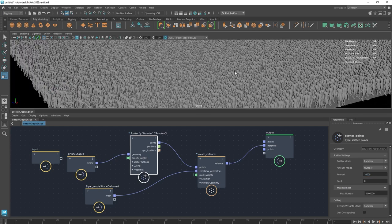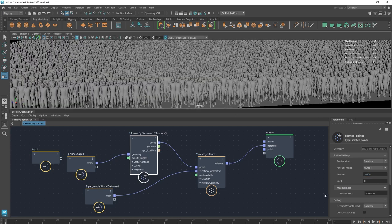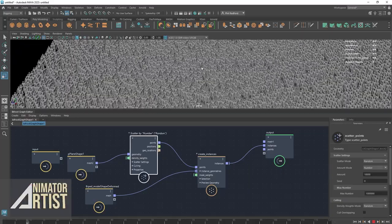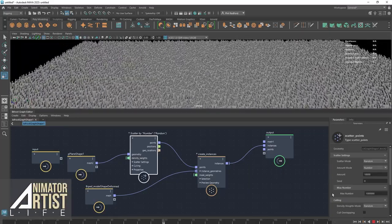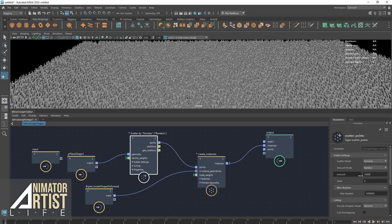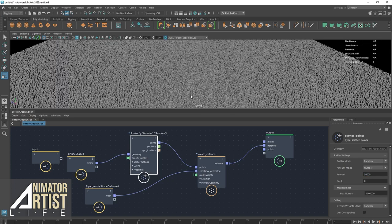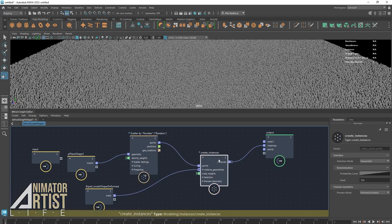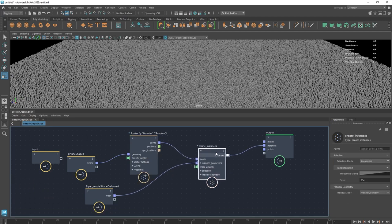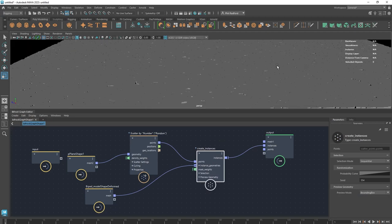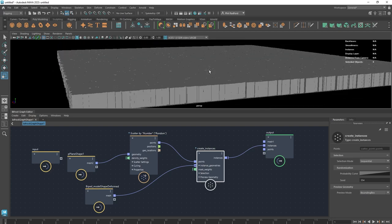Now we've got an awful lot of instances, and if we hit play they're actually all walking. That's quite a lot of instances. If things are lagging too much, we can switch the preview mode of the instance itself to Bounding Box, and then we can move around and carry on in our scene as we please.